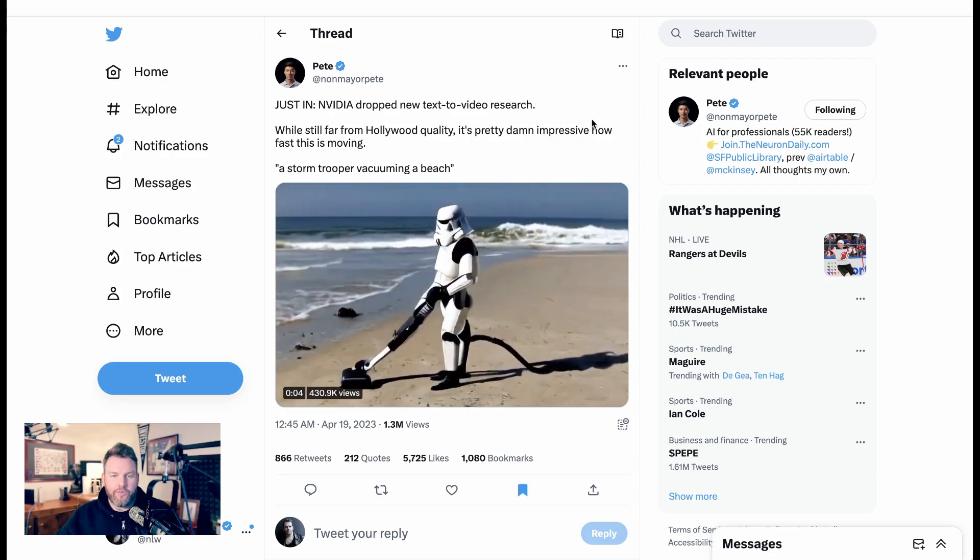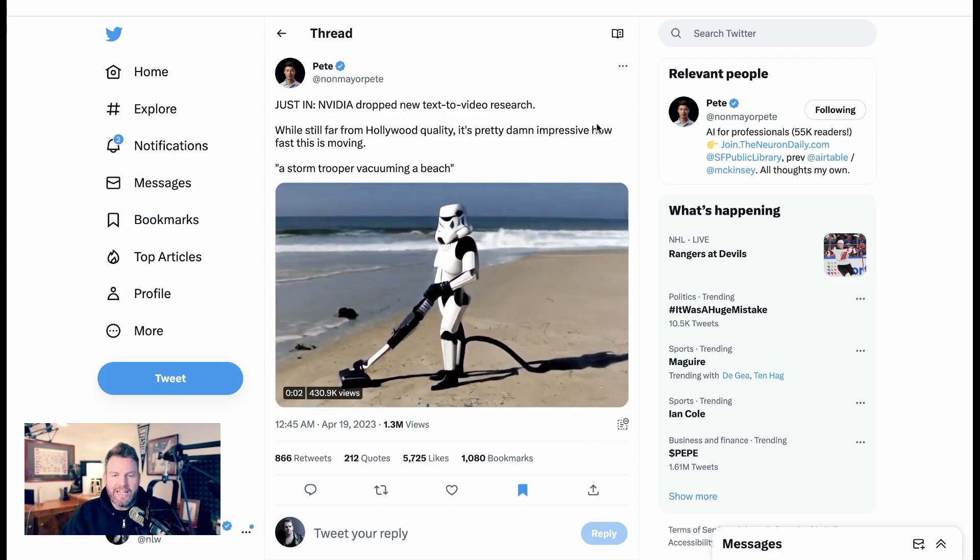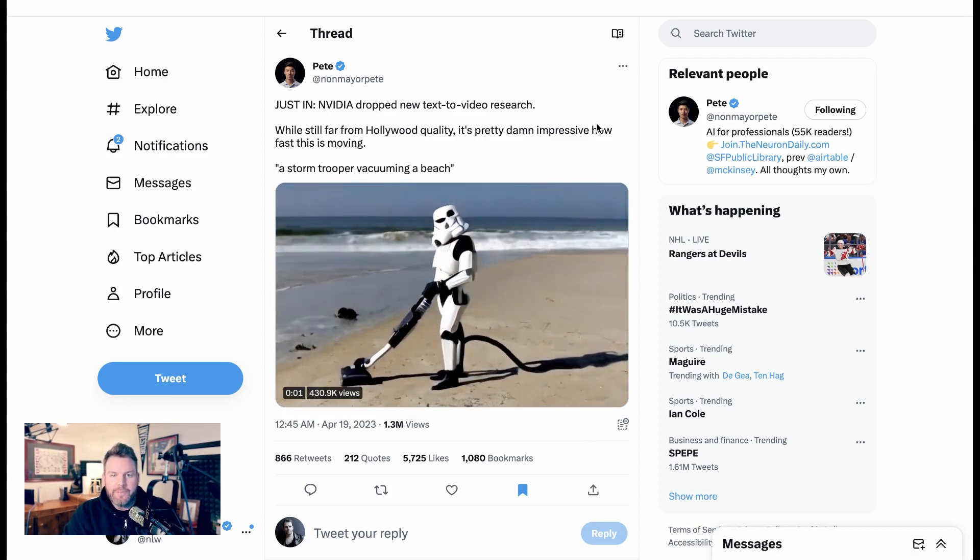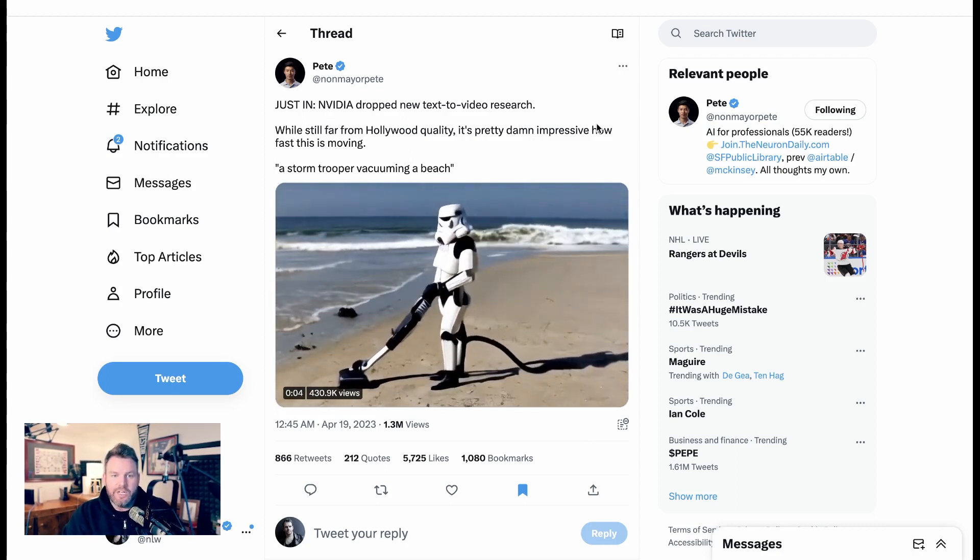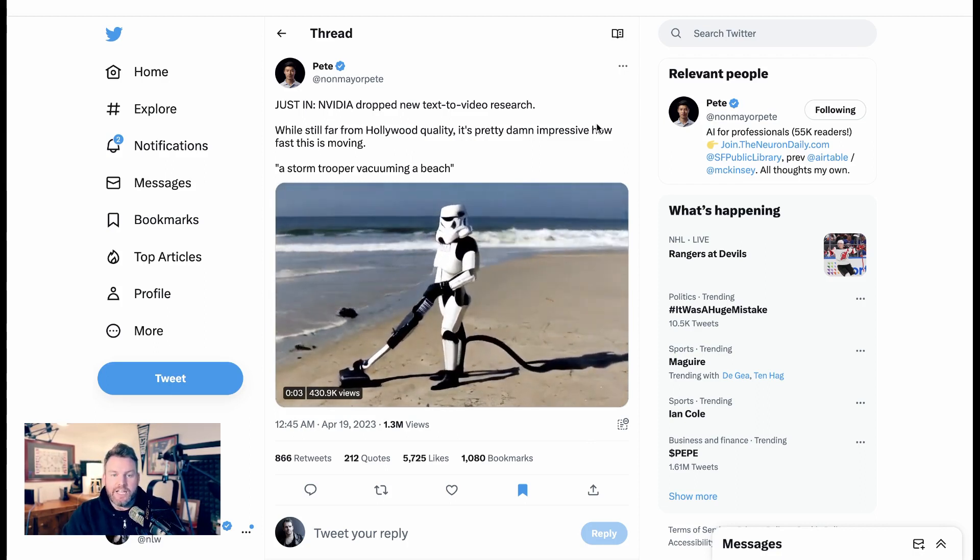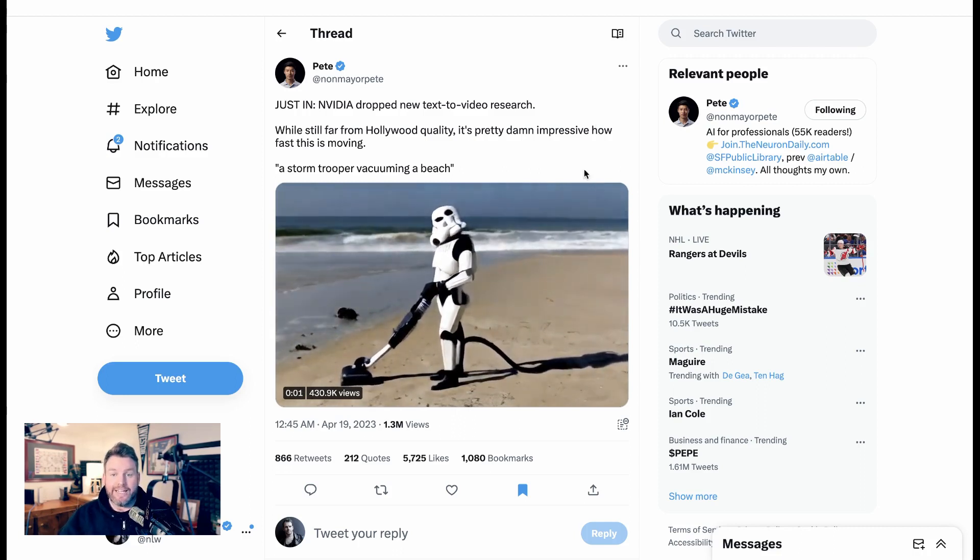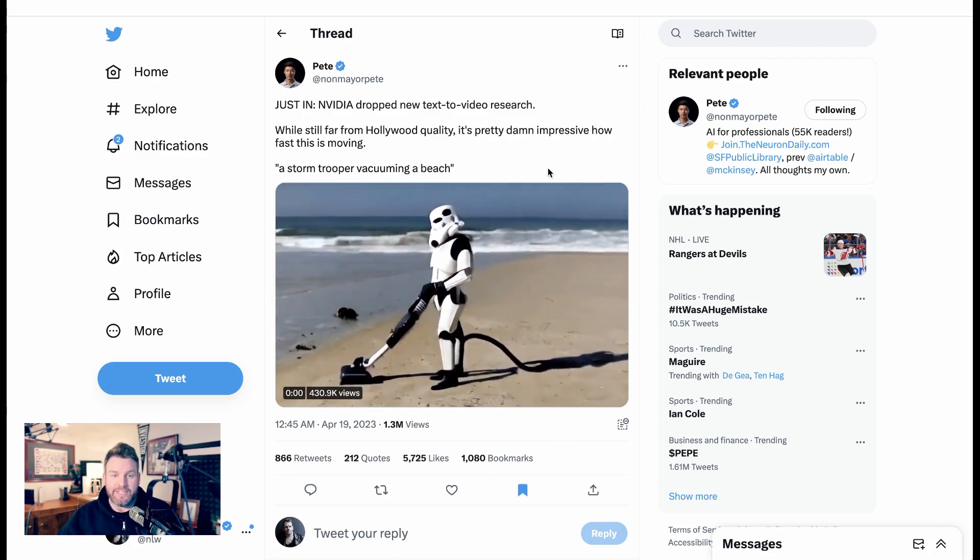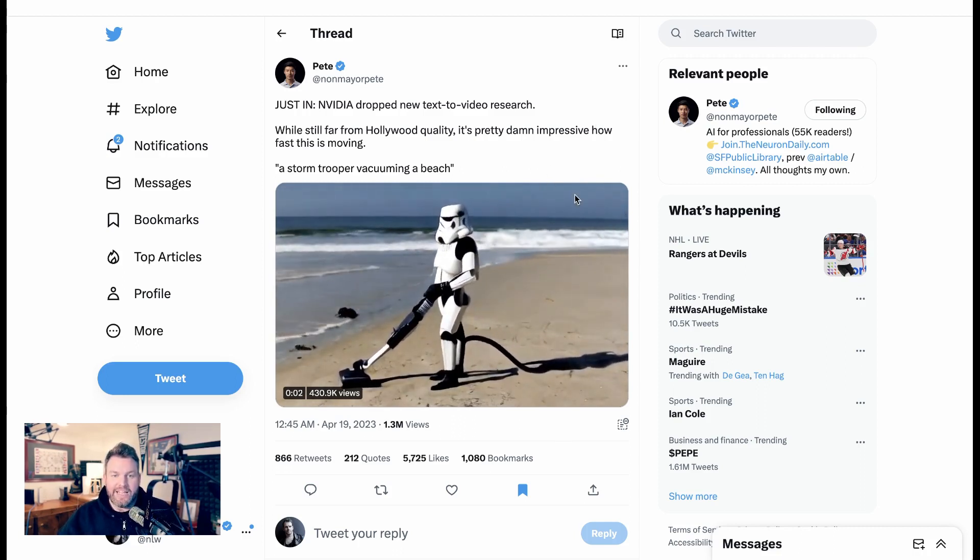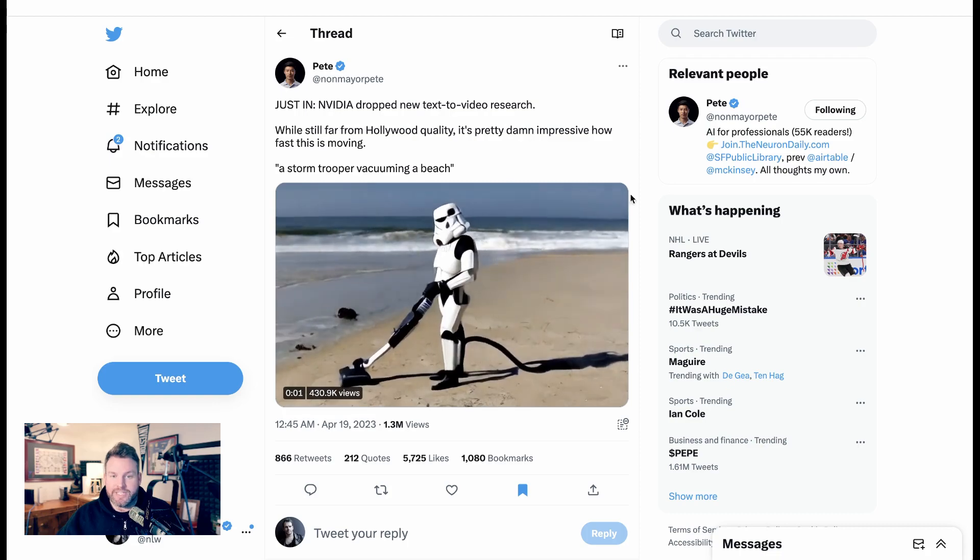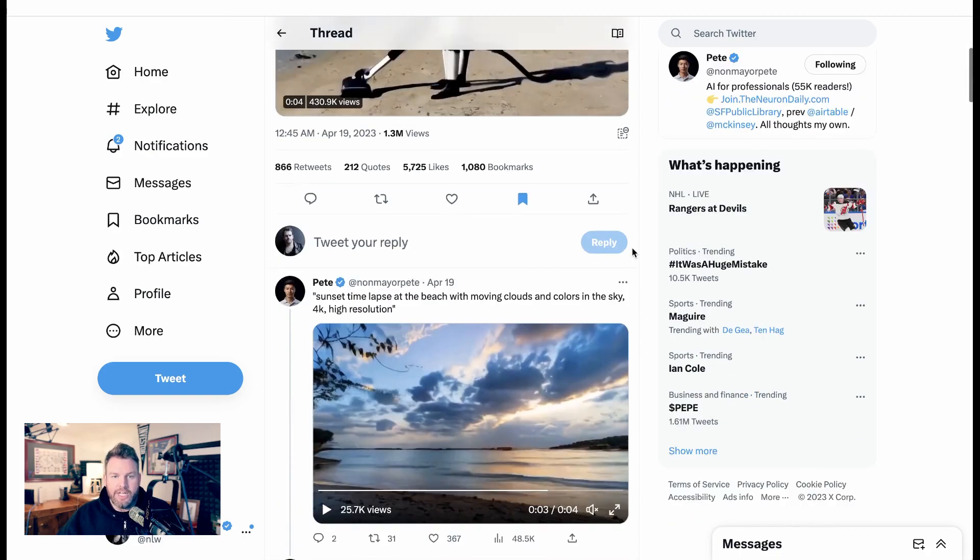So it started off earlier this week, we started getting these drops of new NVIDIA research. Pete here says, while still far from Hollywood quality, it's pretty damn impressive how fast this is moving. He then shares a few examples from the NVIDIA research.